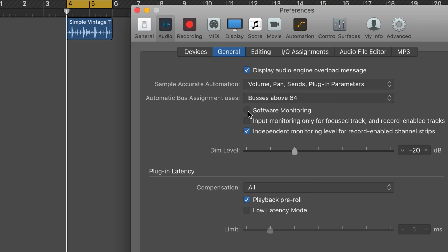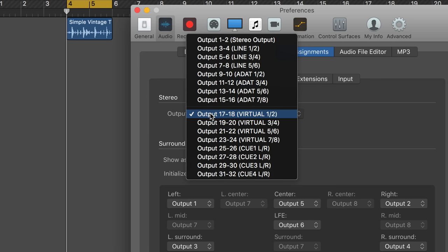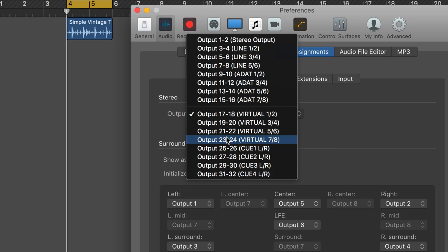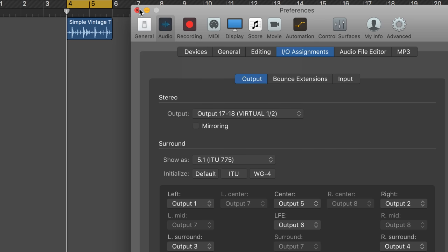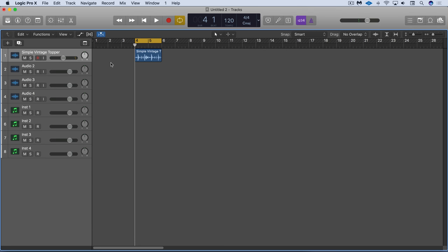The second change is to route the signal into the console app so that you can control Logic's level there in terms of your mix to your mains or to your headphones. To do that, under IO assignments, normally we have the stereo output routed to stereo output one two, but what I like to do is route it to one of the virtual output pairs. This number of virtual outputs might vary depending on the Apollo hardware you're using. For now I'm using virtual output one two.